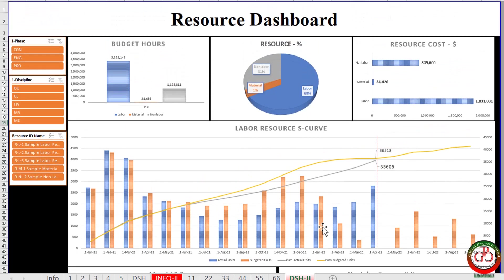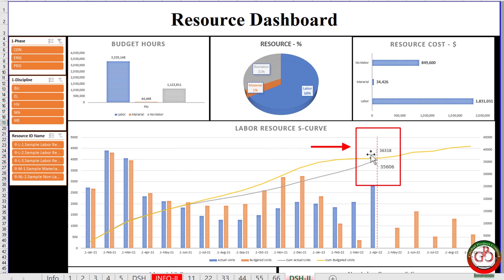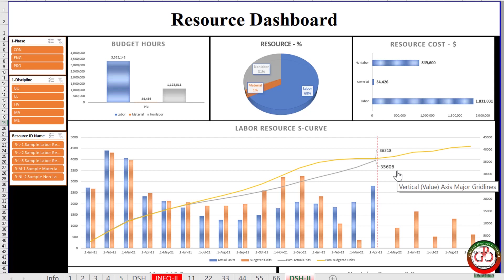So I have some delay, as you see in my labor resource. How can I find this delay happened for which section of project?